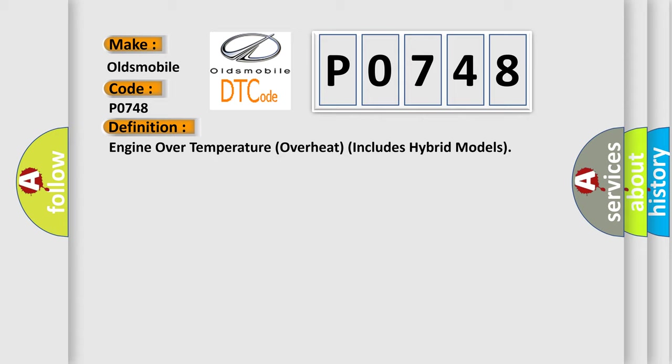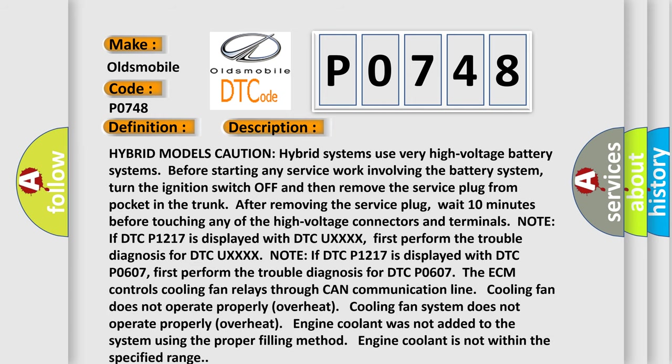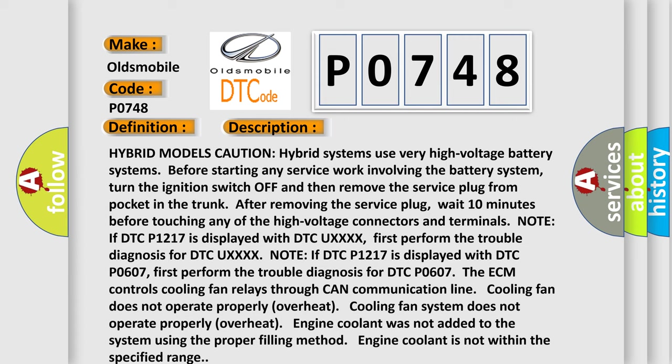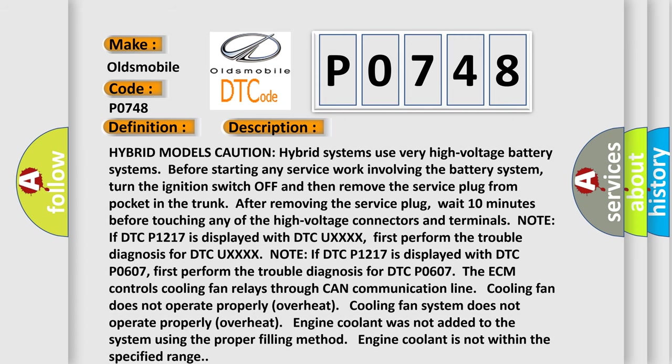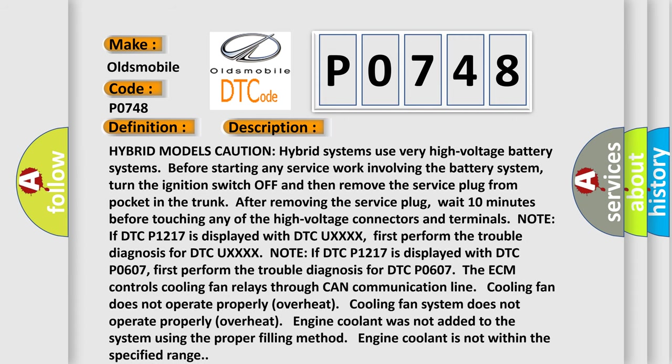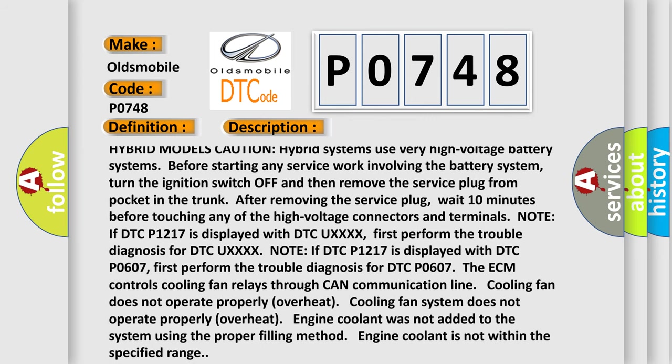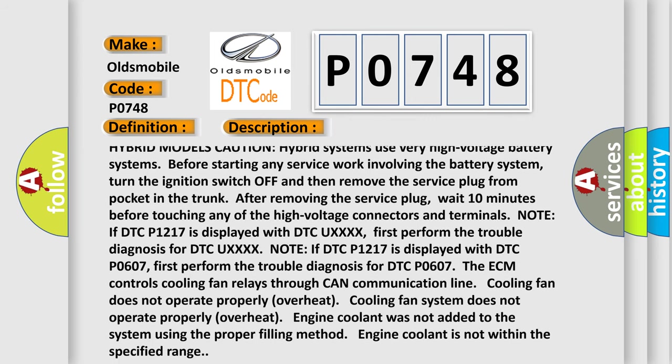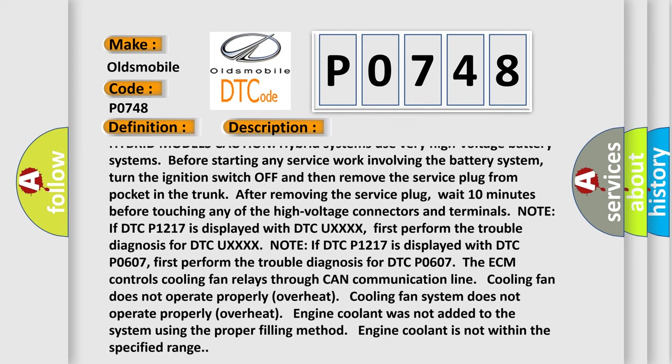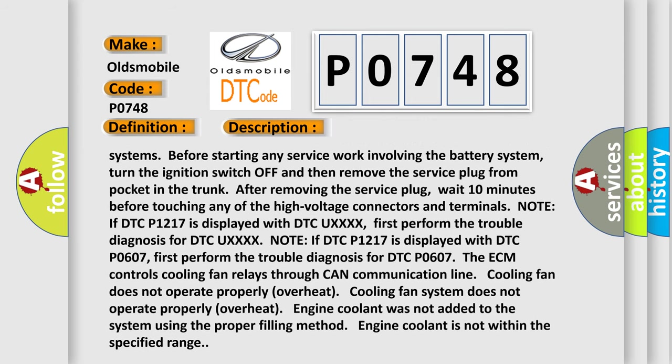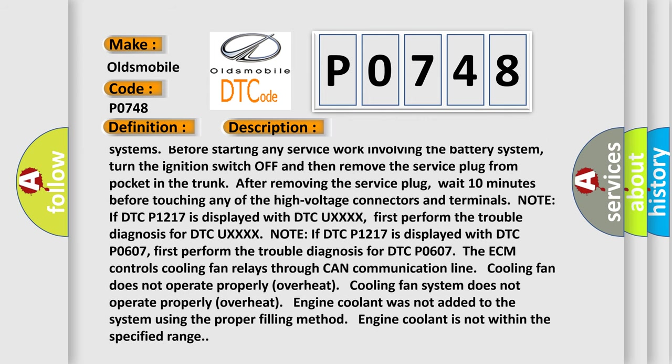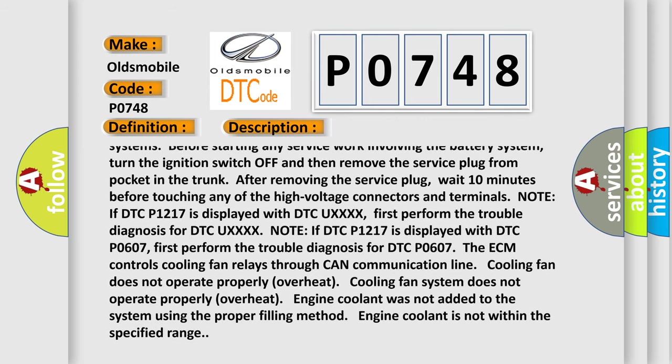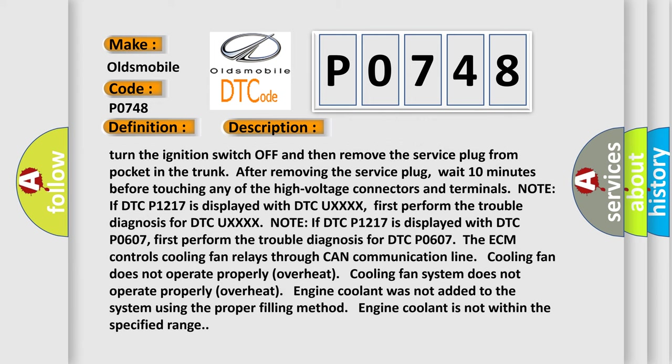And now this is a short description of this DTC code. Hybrid models caution: hybrid systems use very high voltage battery systems. Before starting any service work involving the battery system, turn the ignition switch off and then remove the service plug from pocket in the trunk. After removing the service plug, wait 10 minutes before touching any of the high voltage connectors and terminals.